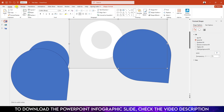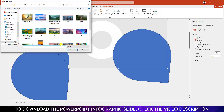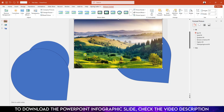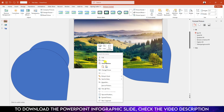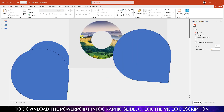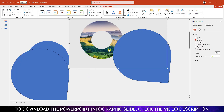Now I have to insert a picture from my computer. Go to Insert, go to Picture, go to This Device, let me select this picture, click on Insert. Click the right button and send it to back.